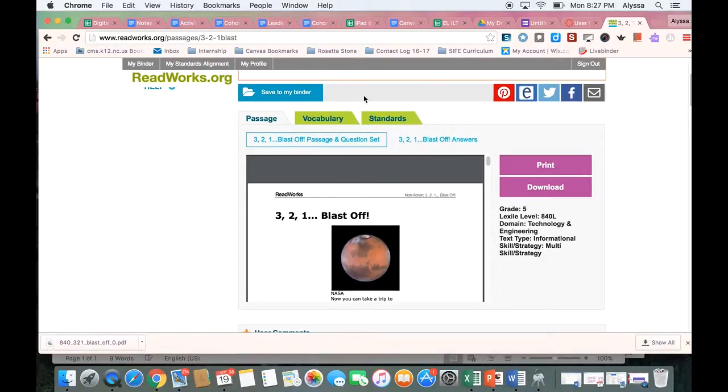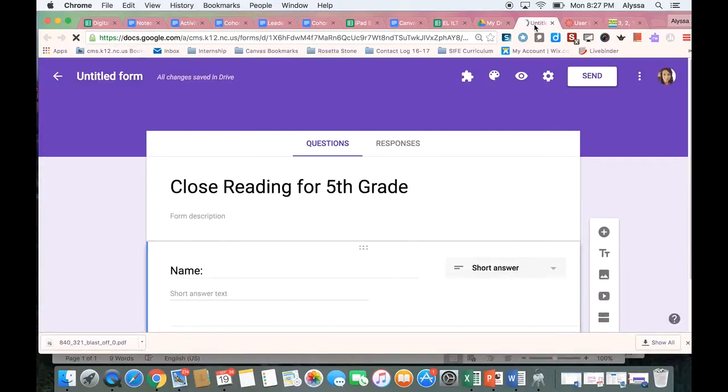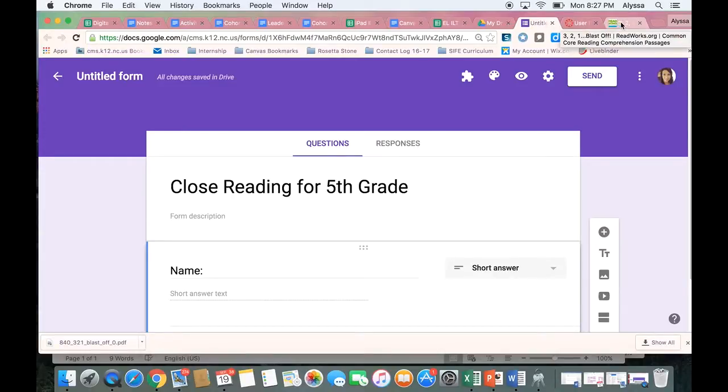In order to get it into my Google Form what I'm going to need to do is take some screenshots of the text.